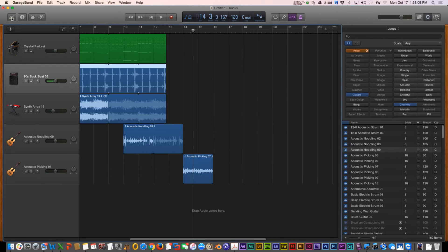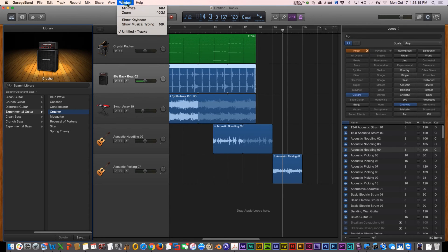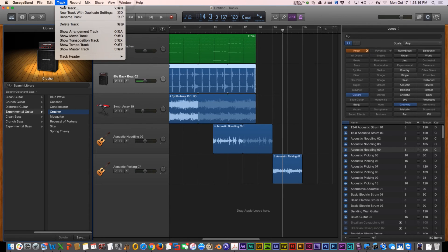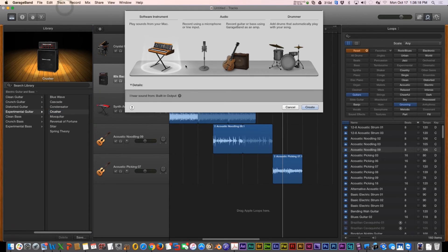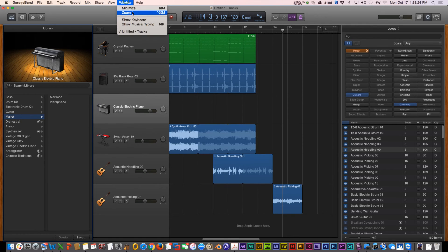You have the Library Pane, which you can open and close. This is for when you have the keyboard and you want to create a new track — you can choose which type of instrument you want to play. But that's another lesson to talk about later.